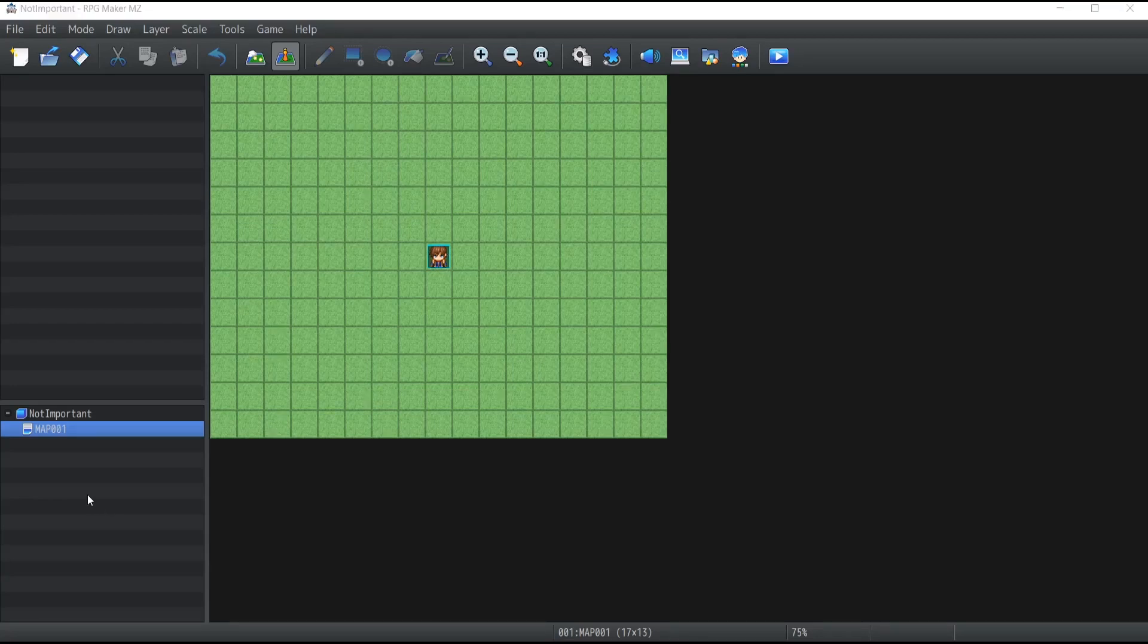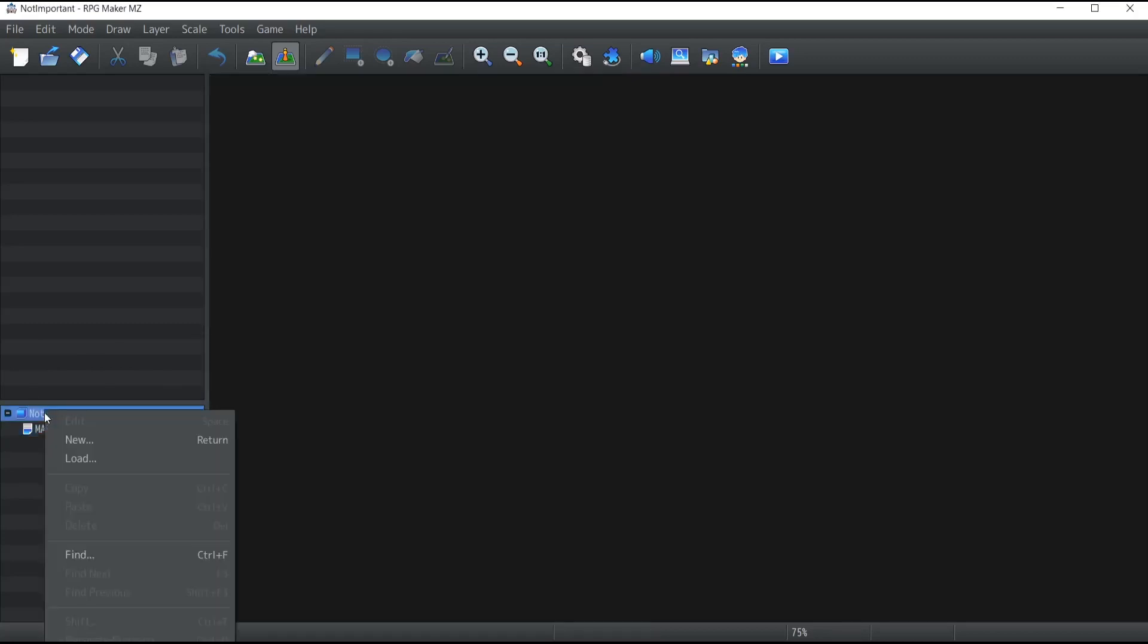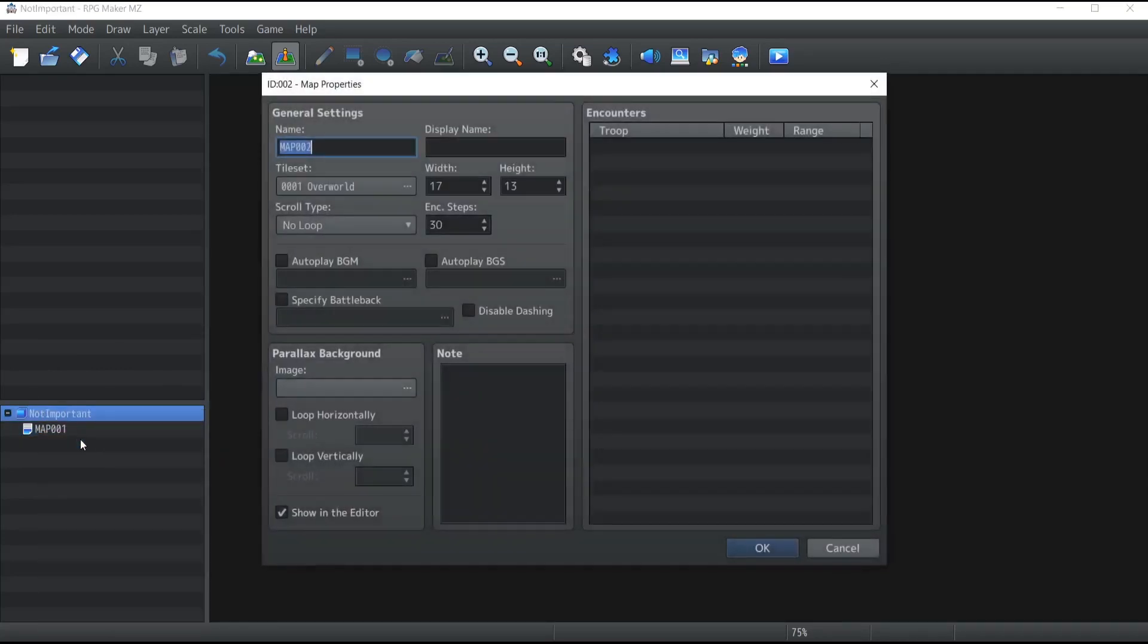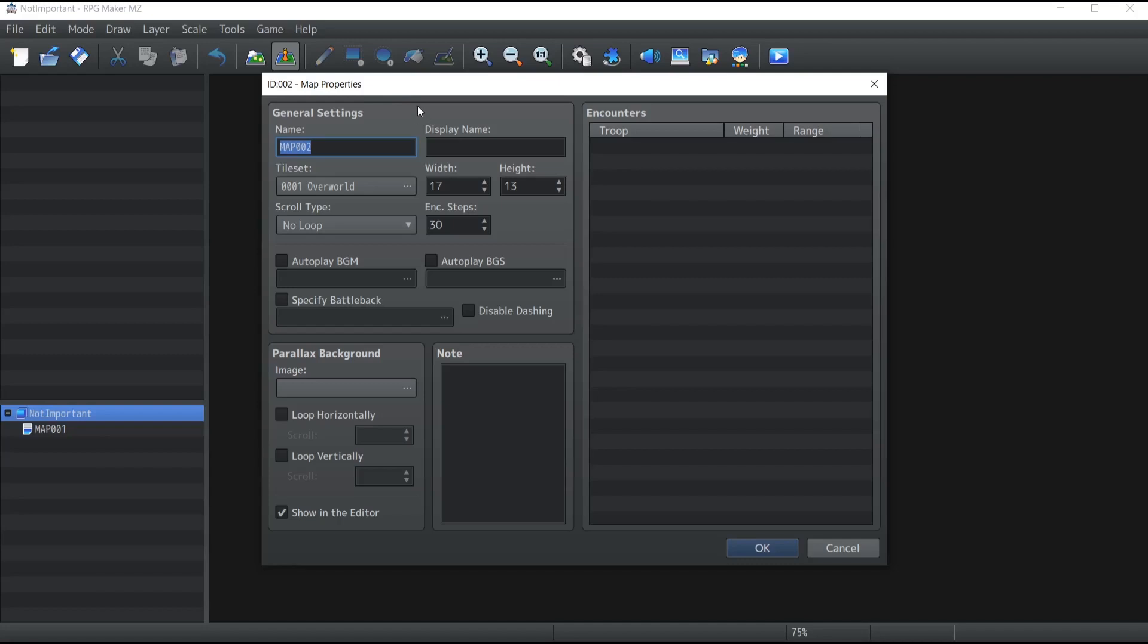You probably realize that the editor already created a map by default which is called Map 001. What I'm going to do is show you how you can create new maps on top of this. At the bottom left corner of your screen, if you right-click on the game title you created and select the New option, it will bring up a brand new menu which is called Map Properties. This contains all the properties and configurations for the map that you are about to create.